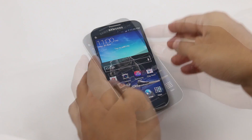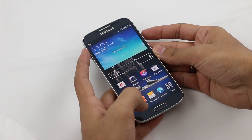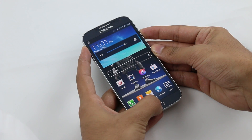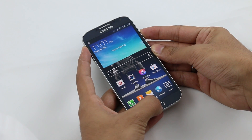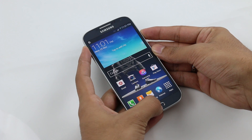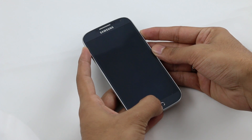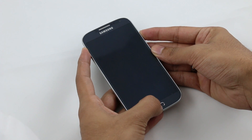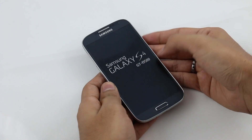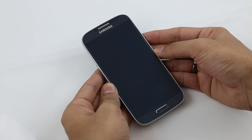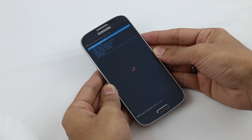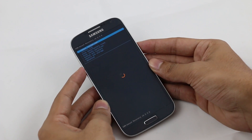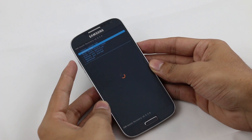Once that's done, you need to reboot into recovery mode. Press the volume up, power, and home button at the same time. Keep holding until you see the Galaxy S4 displayed on the screen, then you can let go of the keys. Once you see this, you are in recovery mode.